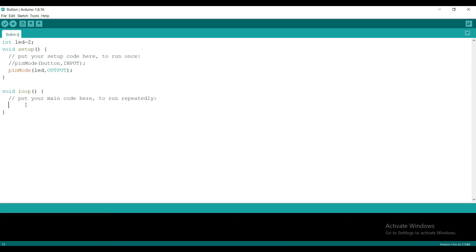First, we need to turn on the LED. So, digitalWrite LED, high. After a delay, we need to turn off the LED.